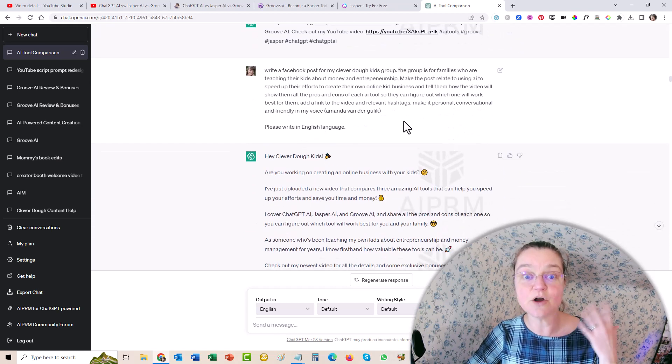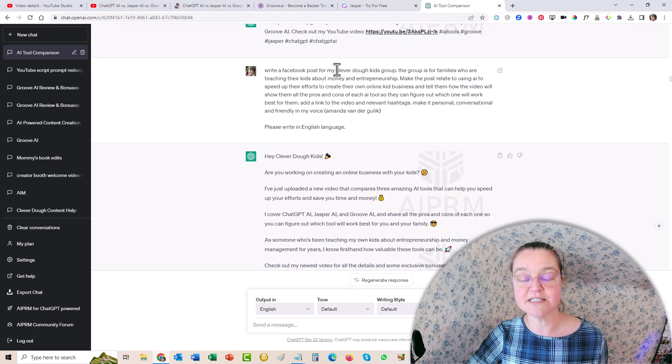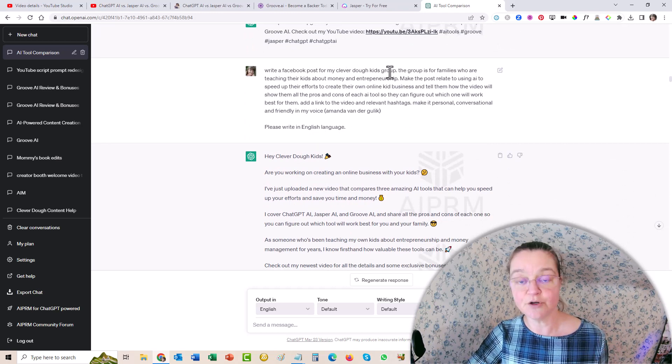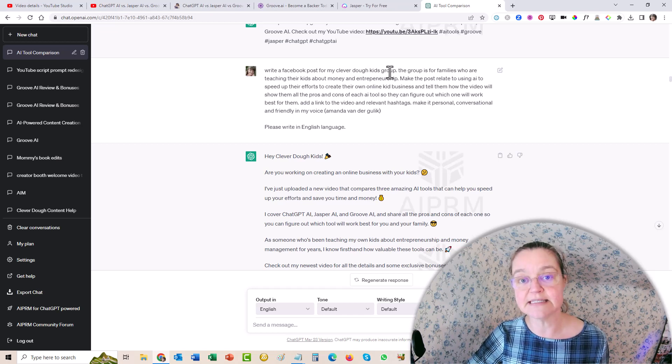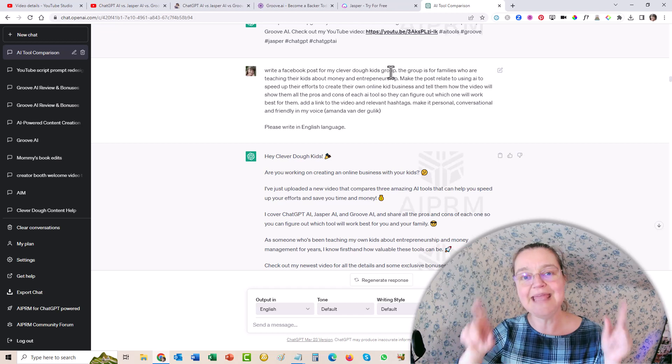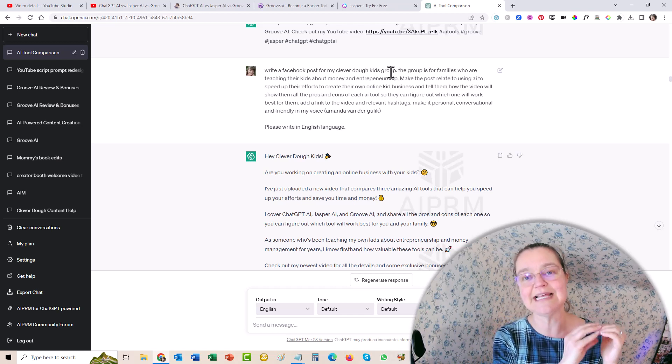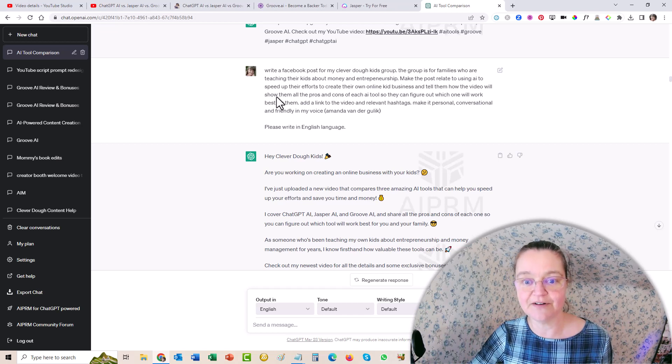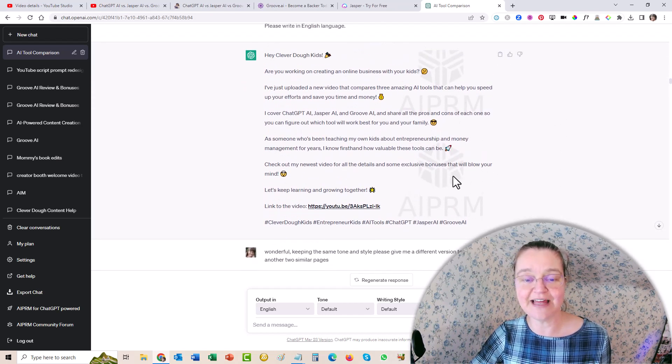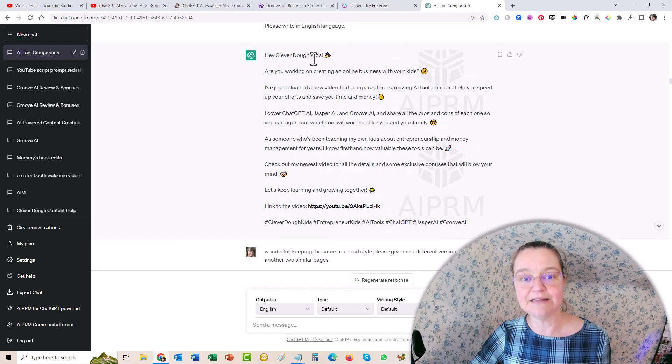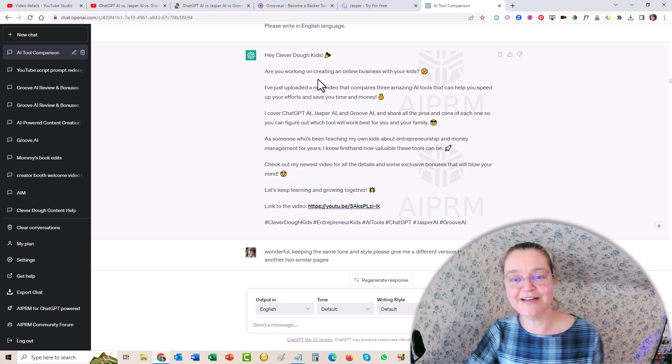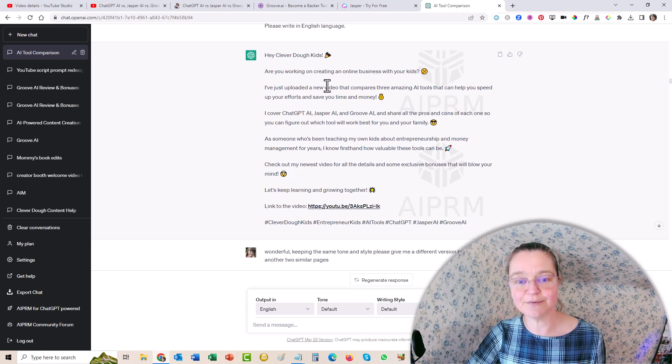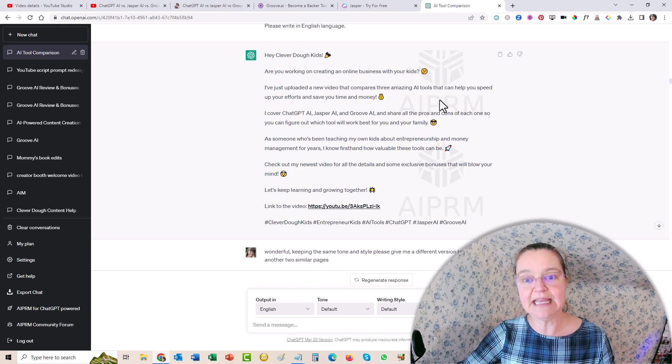Then I said, okay, write my Facebook posts. And I told it a little bit about it. So this one group is about clever kids, it's parents that want to teach financial literacy to their children to raise money smart kids. So make it make sense, make this review make sense for this niche. So I gave it a little bit of information. And then it did. And it made it all, look at this, fun and friendly. I changed this part. I said, Hey, clever dough kids parents, are you working on creating an online business with your kids? I just uploaded a video that compares and so on. And it made it engaging for them. And it took seconds, seconds. And I would have been spending, oh my gosh, so much time writing all of these.